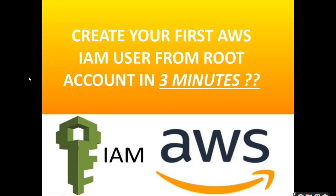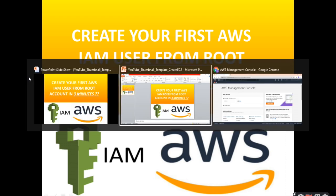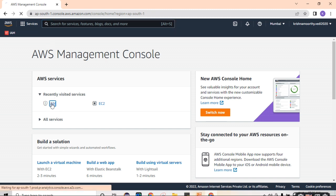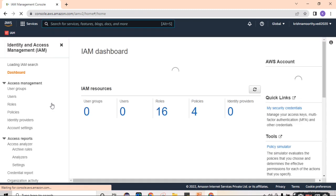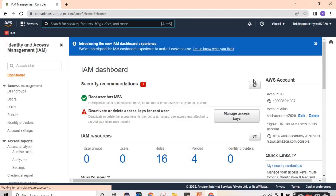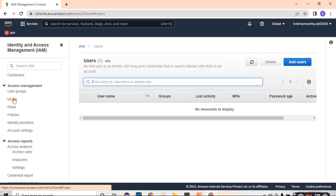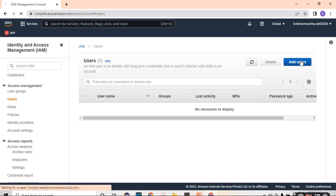Welcome once again for AWS scenarios. In this particular demo, we are going to see how to create an IAM user from AWS root account. So login into an AWS console and navigate to IAM service. Using the IAM service, we can create users. Under access management, you can see something called users.